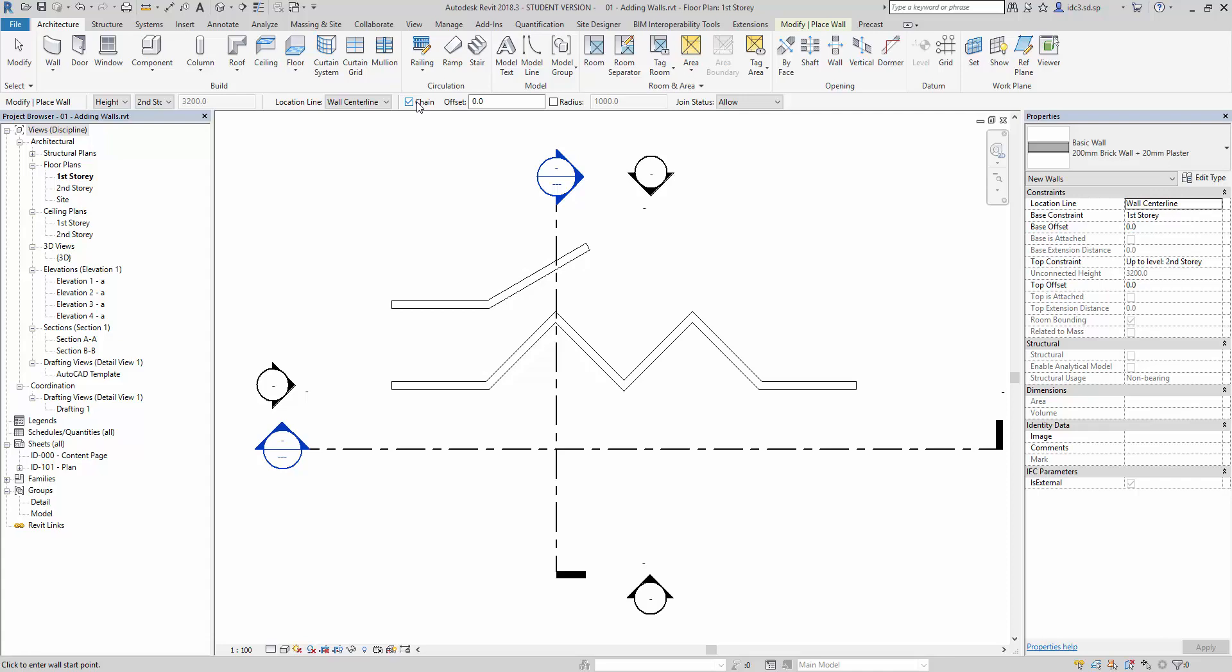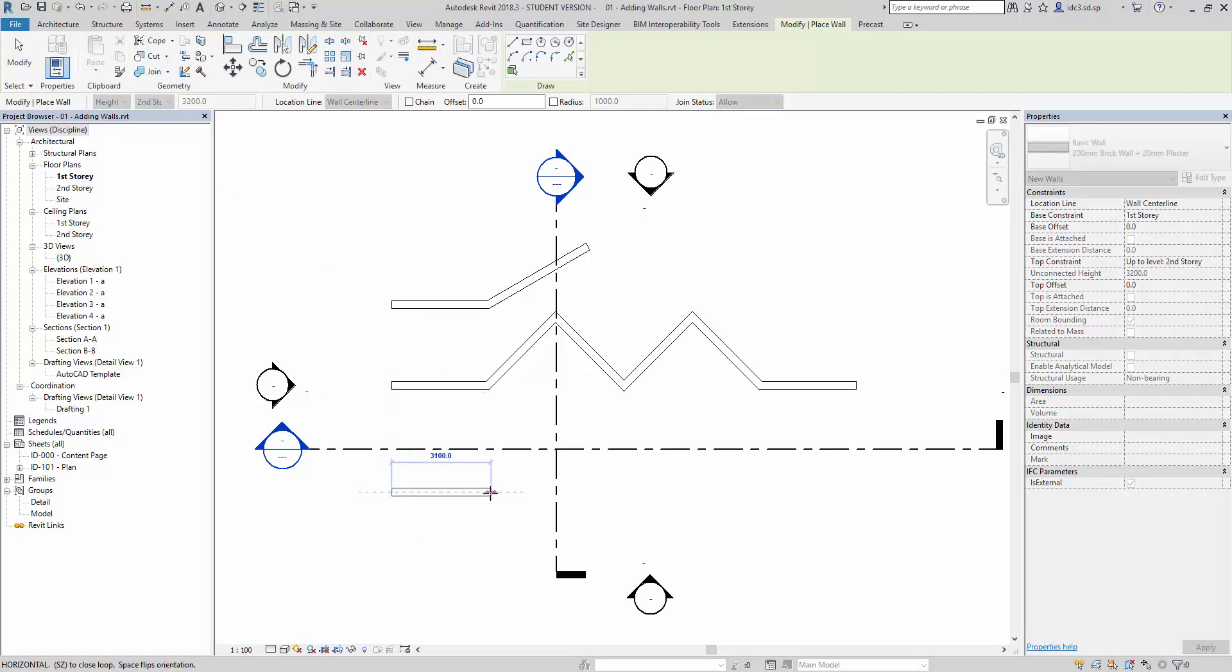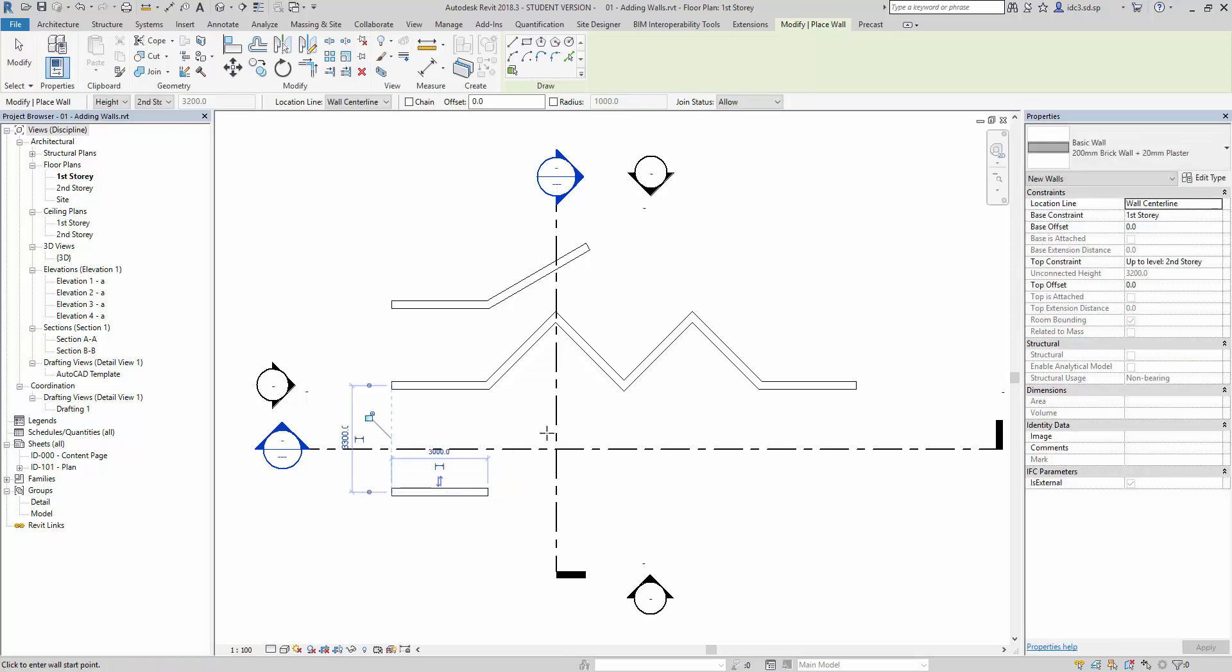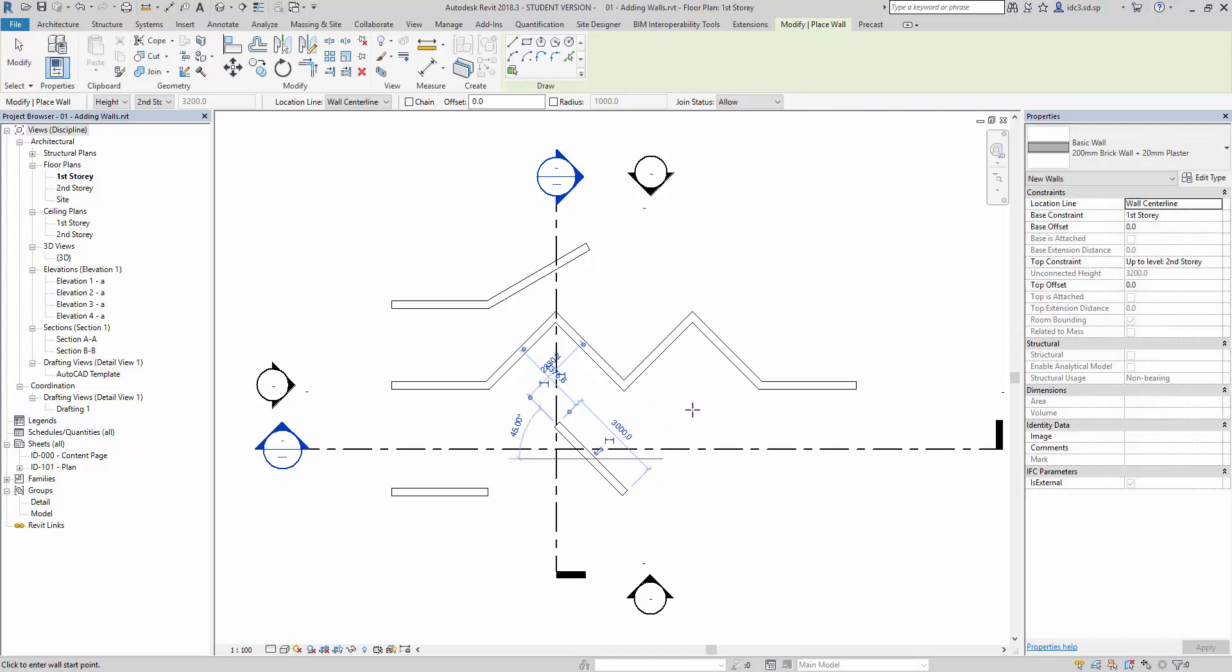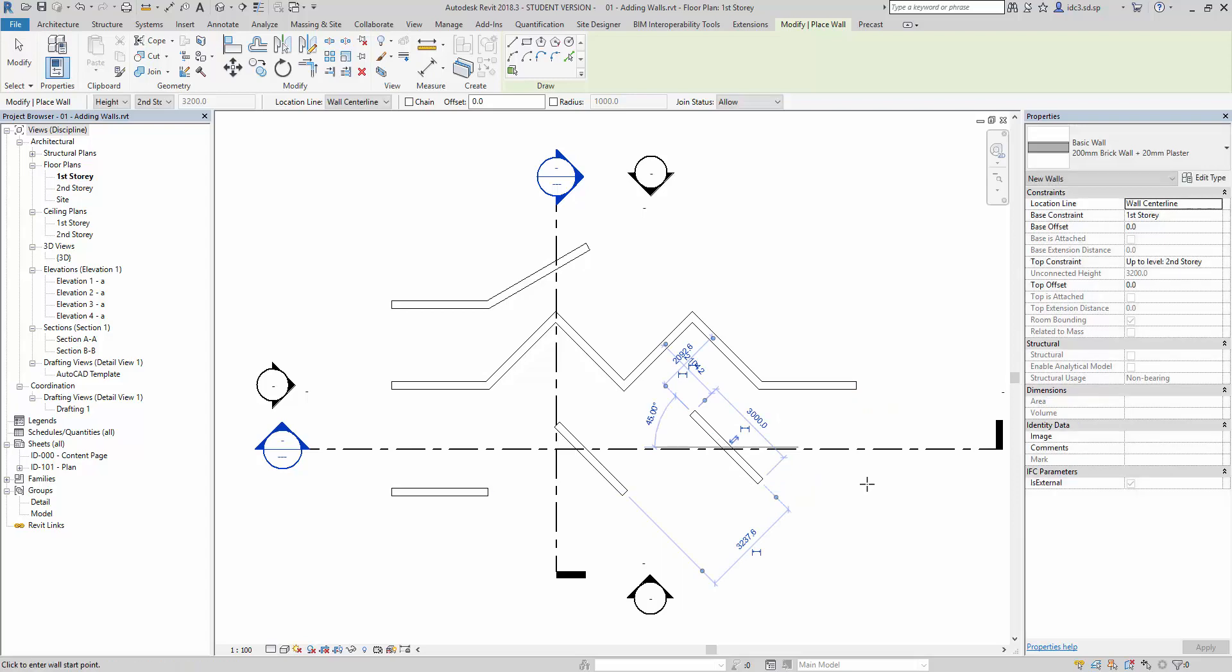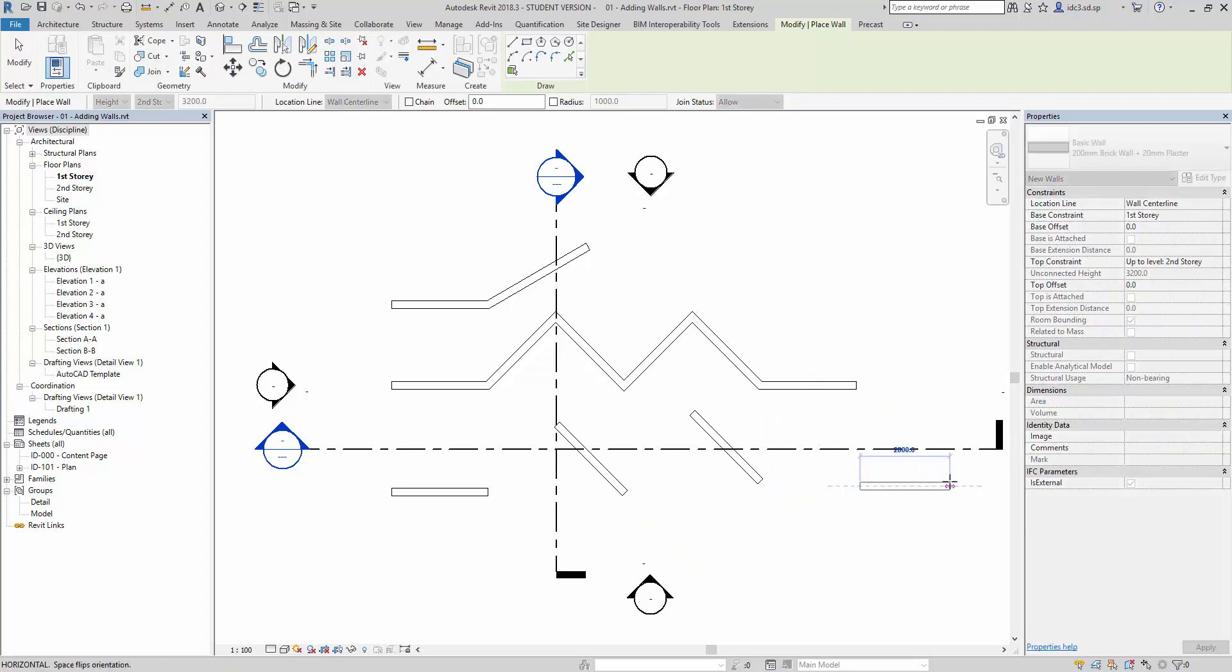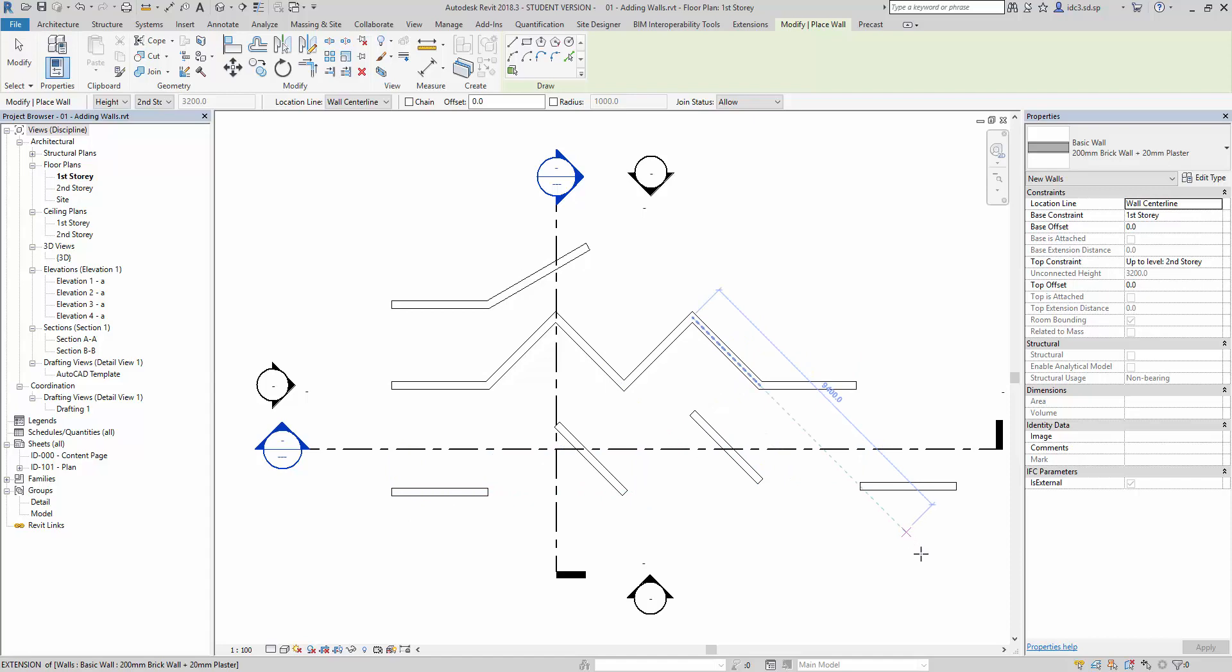Compared to when I switch off the chain command, the chain function here. What would happen is when I start drawing the same thing again, you notice that it breaks away. When I draw it again, it breaks. And when I draw again, same thing happens. So do you now see the difference between the chain function activated and the chain function deactivated?